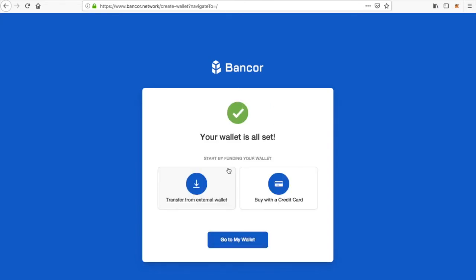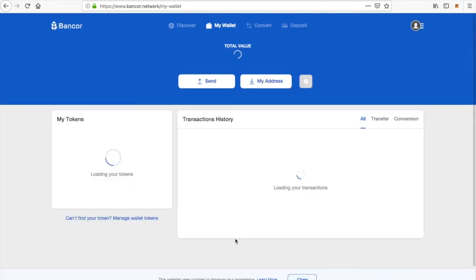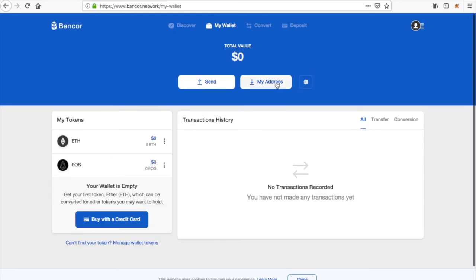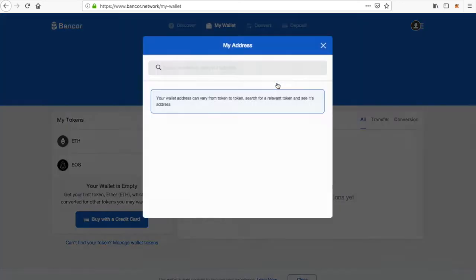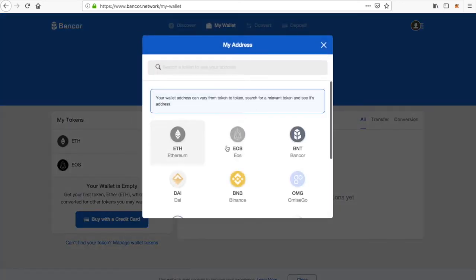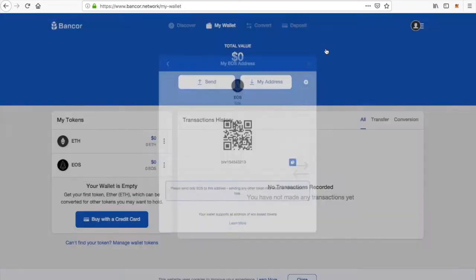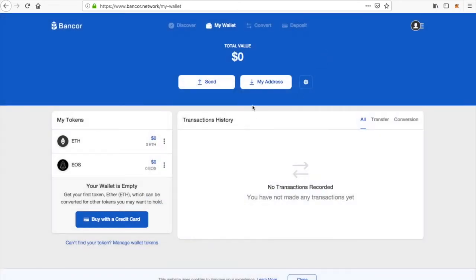Your wallet is all set — you have successfully created a Banker Wallet. Go ahead and go to your wallet and let's explore a little bit. This is your address: select the coin — we selected EOS — and there is your address right there. You can copy your address if you would like.